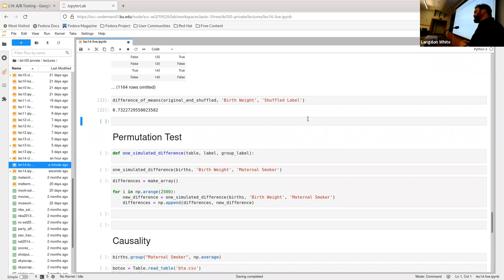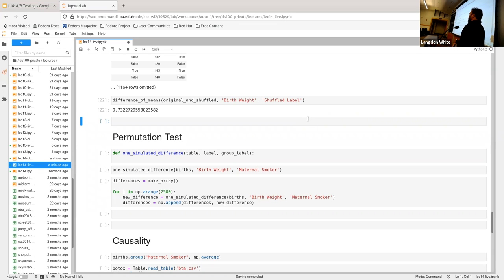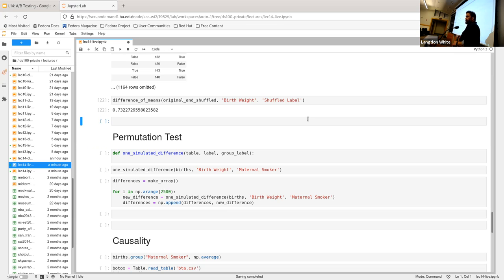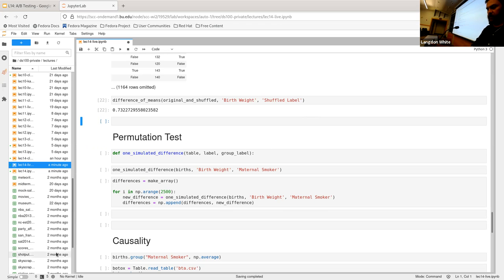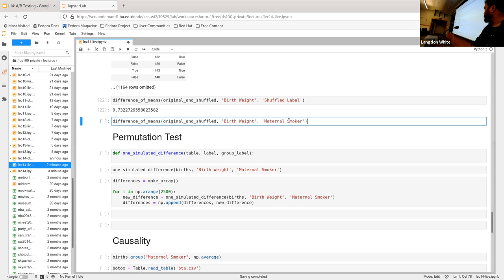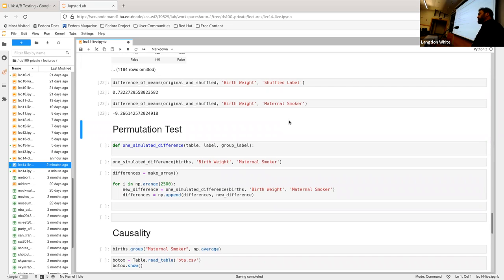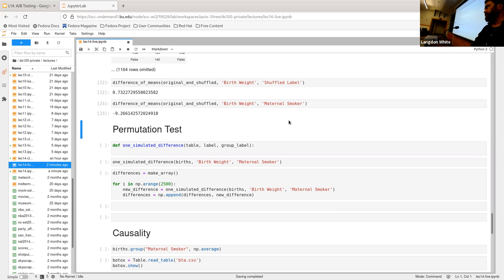So the hypothesis is that maternal smoking has no impact. But what this is showing is that apparently it does, because we shouldn't be seeing a difference between the two. Looking at the original — negative nine — but near zero for the shuffled one. So the null hypothesis looks like it's going to fail.